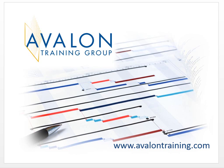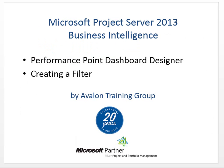This video is brought to you by Avalon Training Group. Avalon specializes in project professional and project server training. The topics I'll cover in this video are how to create filters using our Performance Point Dashboard Designer.